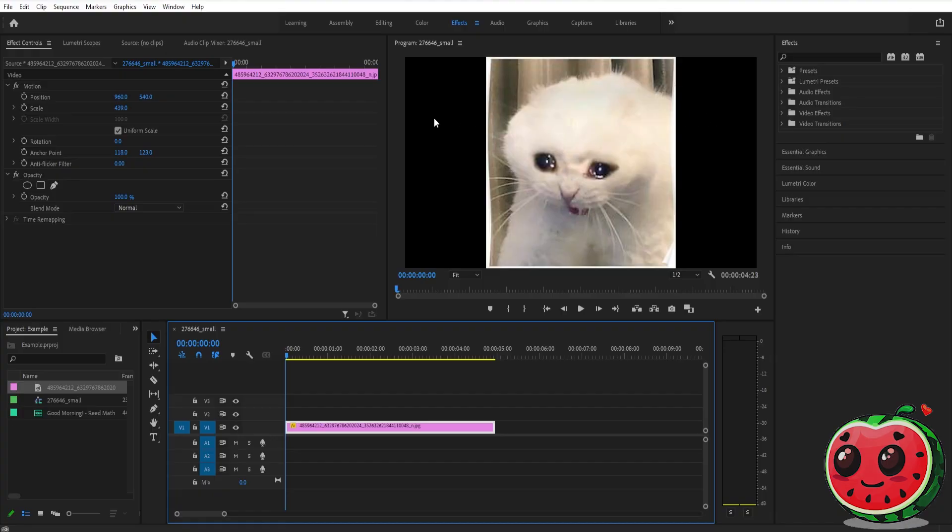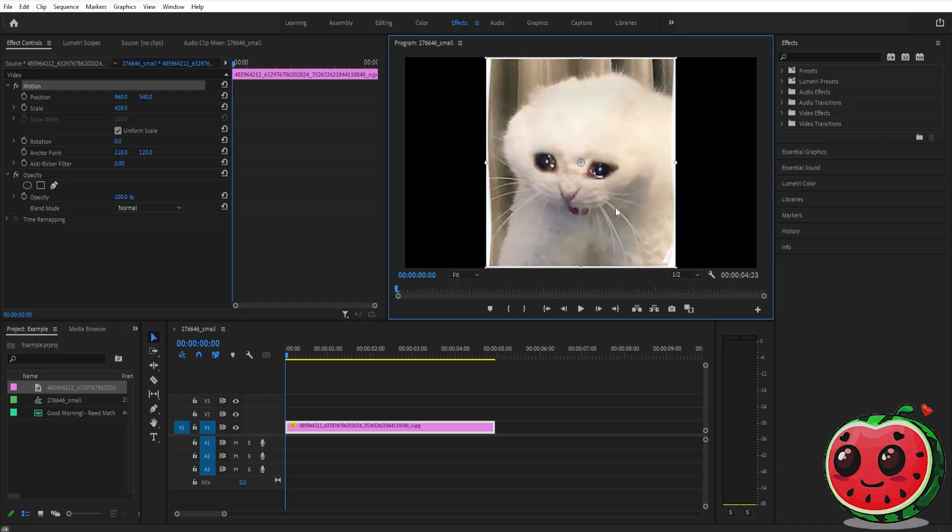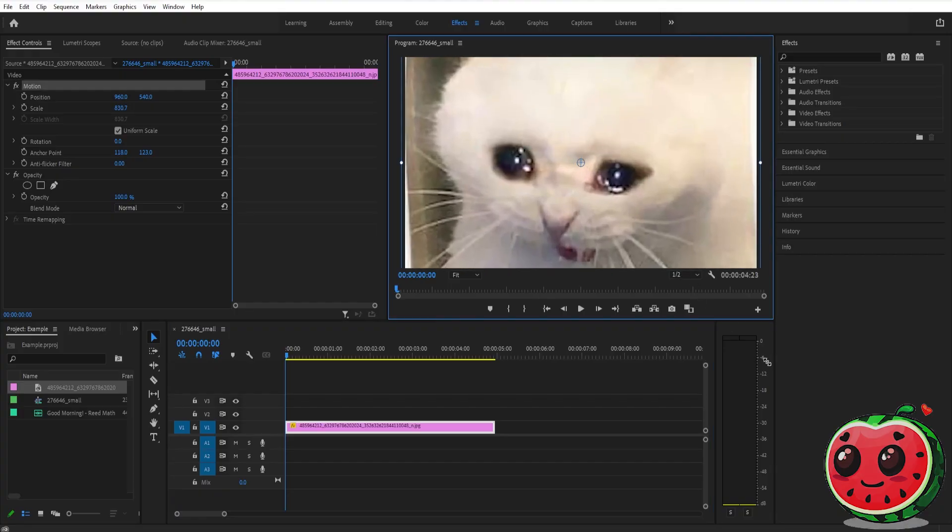Now if the aspect ratio is not the same as the video, what you're going to have to do is you need to raise the scale of the video. In order for you to do that, you can just double click the video like this.